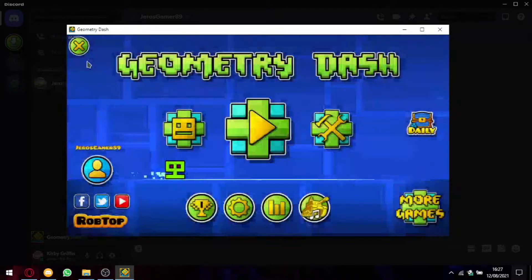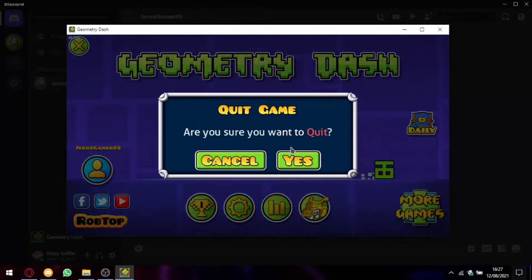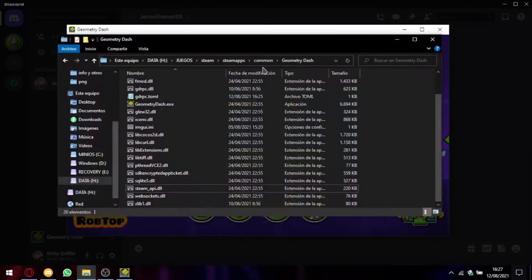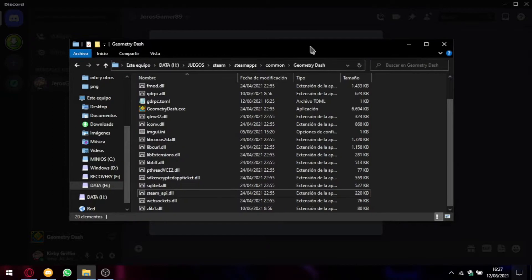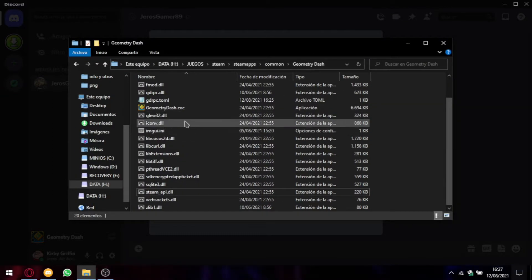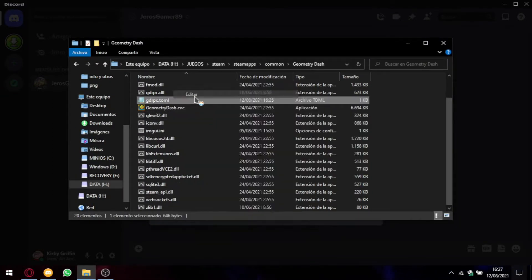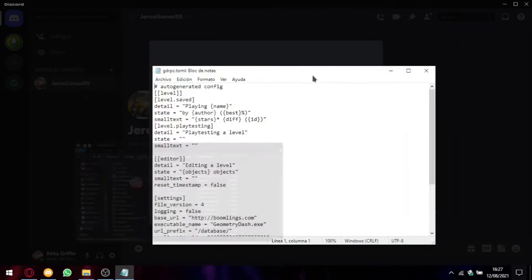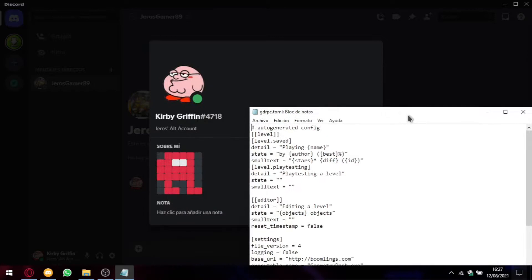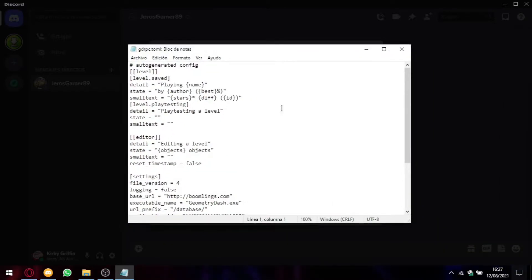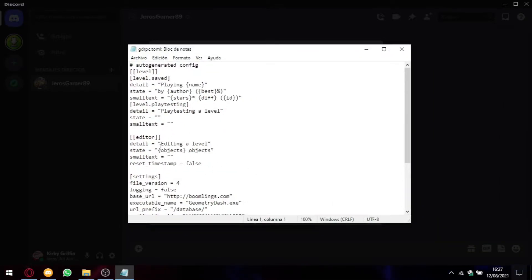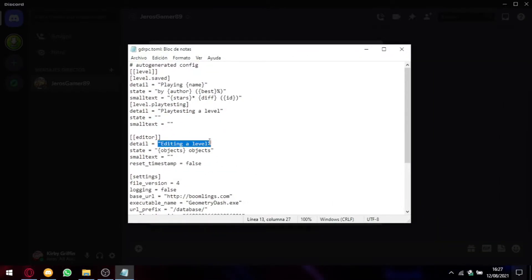Everything you, I mean, if you're going to apply changes to the Rich Presence, you have to close GD. It's just like that. So for example, here it says editing a level.